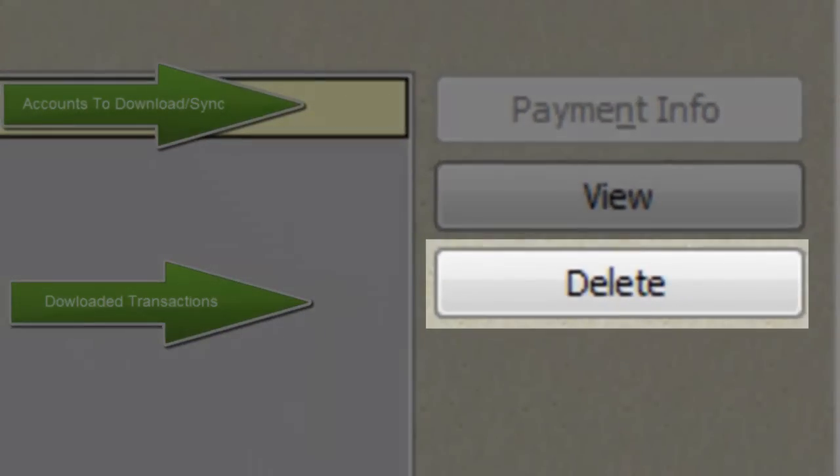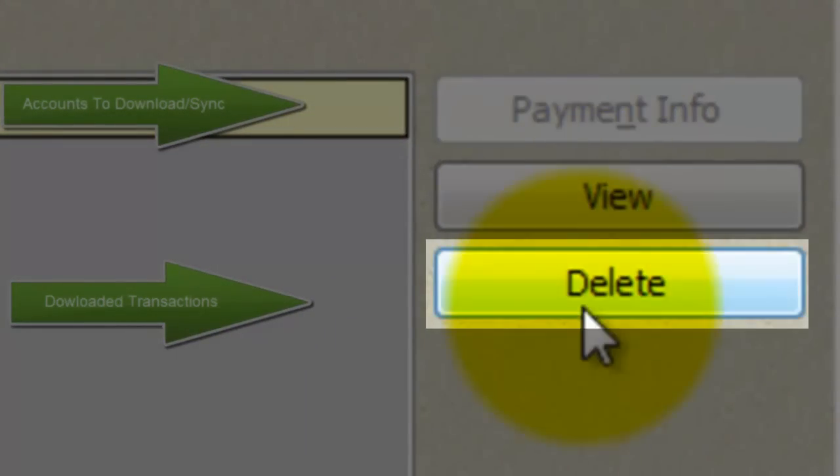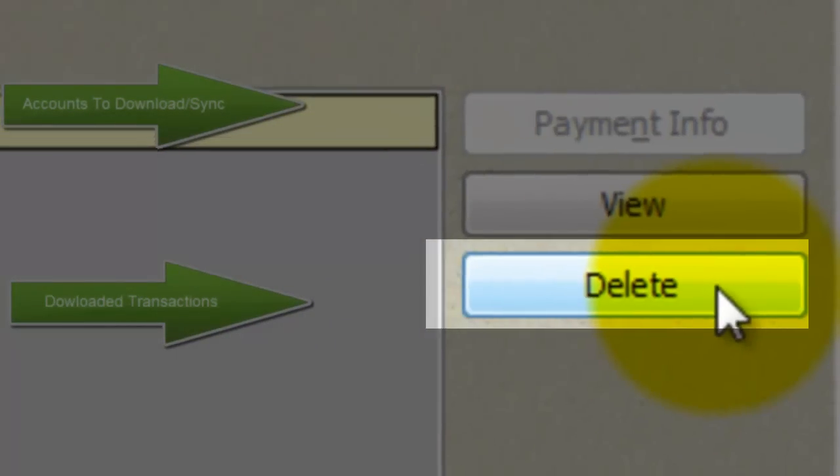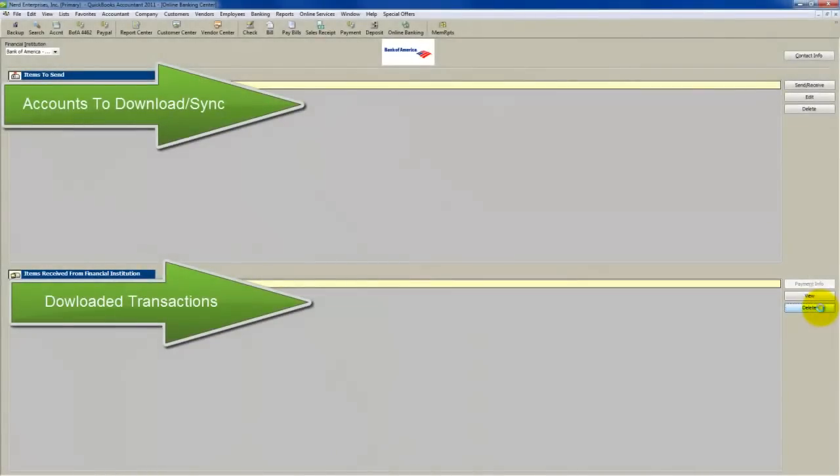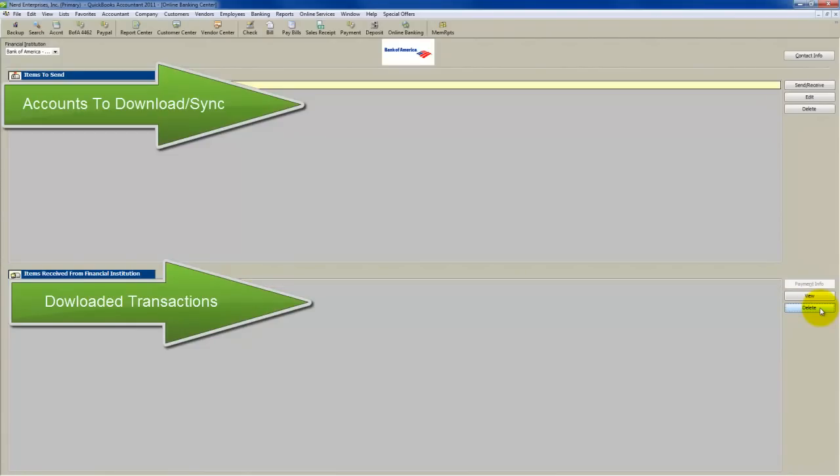then while you've got this highlighted all the way over here to the right, you're going to click here where it says delete. What that does is it just deletes the download queue, and QuickBooks doesn't even warn you and ask you if you're sure you want to do it like it does with most things.